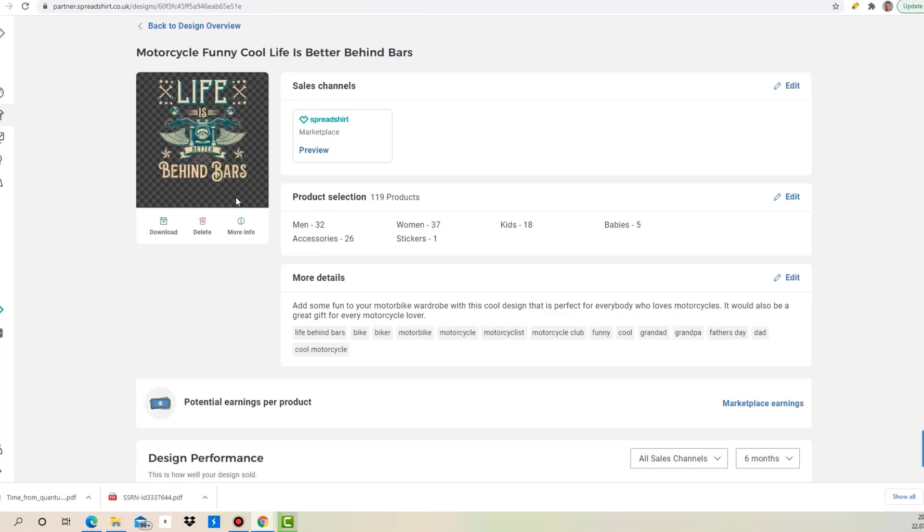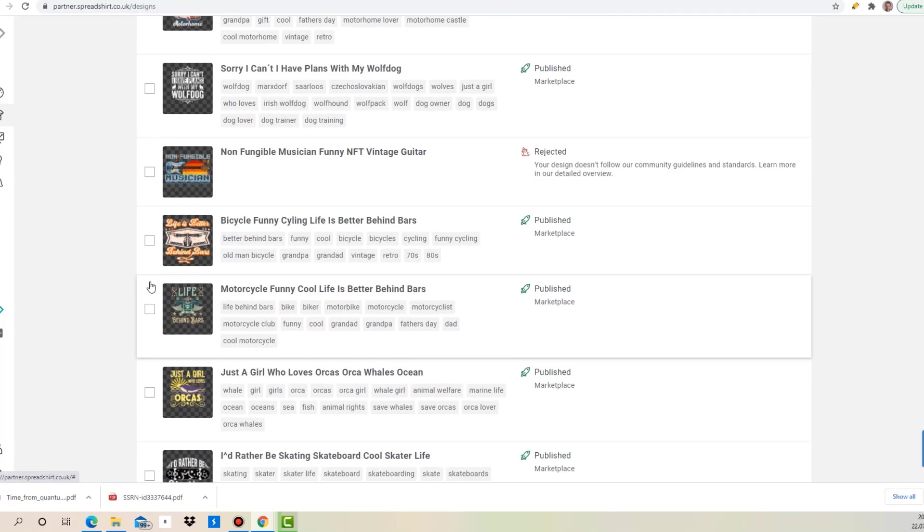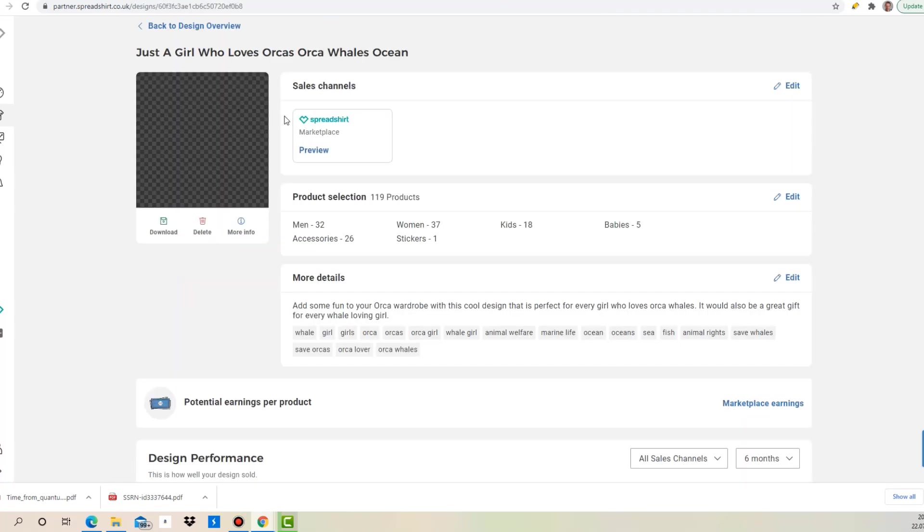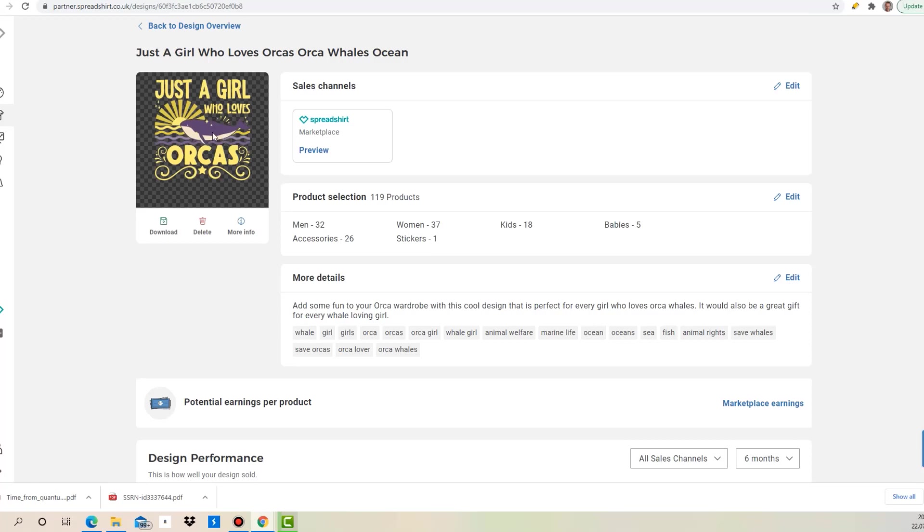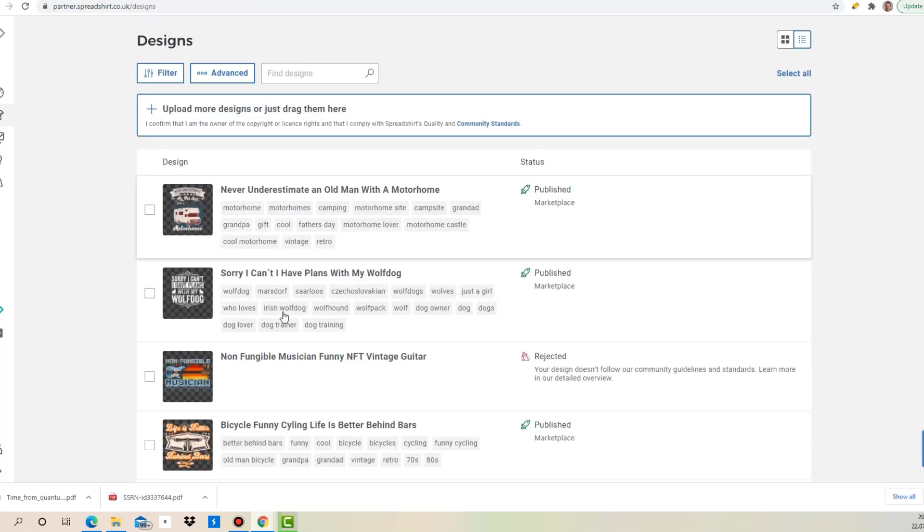The next one is this motorcycle design here. Again, life is better behind bars, but I find that a pretty cool and funny slogan actually. But again, the next one here is just a girl who loves orcas with a whale. I've personally sold some of these as well before, so I thought it would be a pretty cool niche.